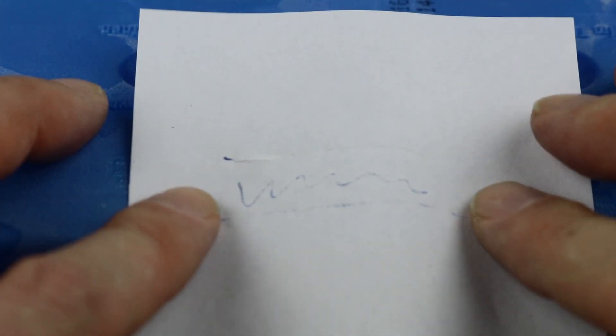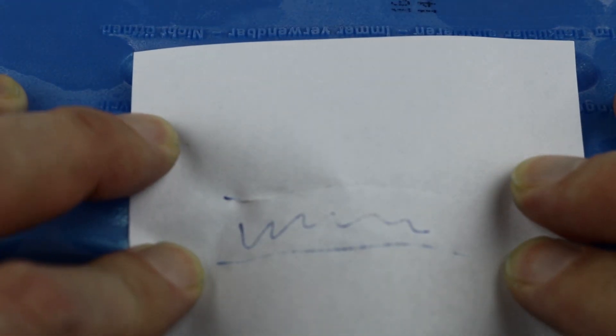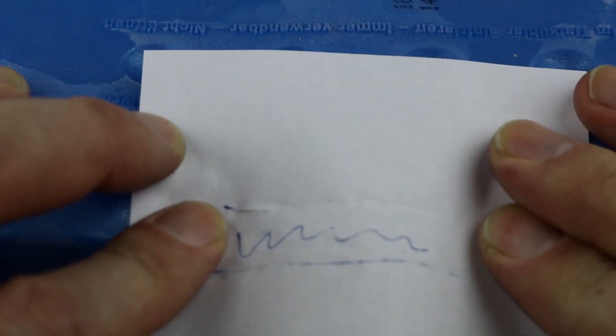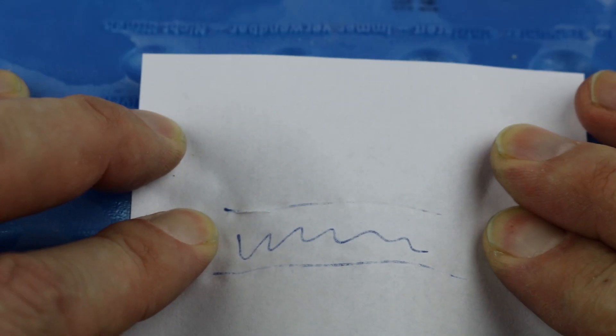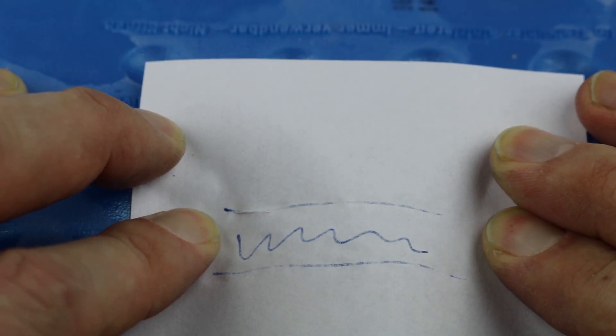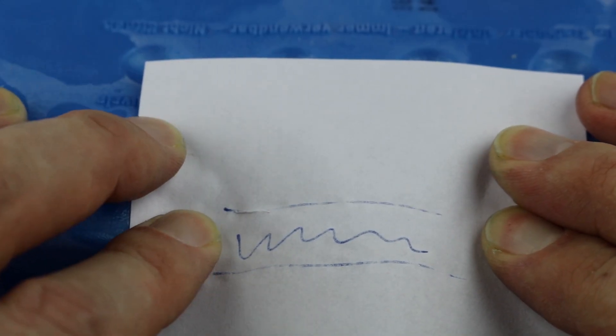Now we're going to try to make it reappear. If it disappear with heat, it should reappear with cool temperature. And it actually seemed to do so.